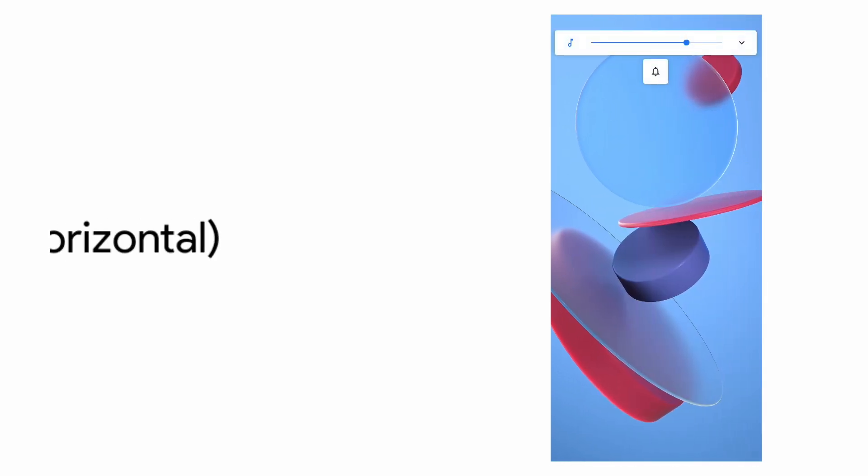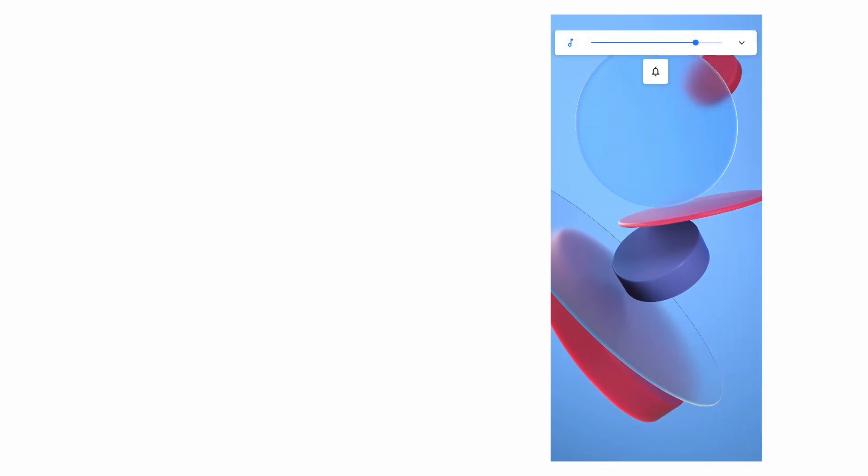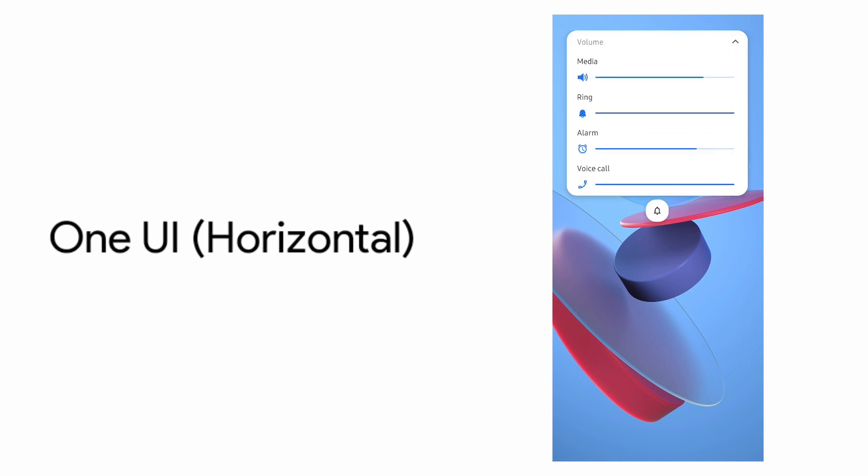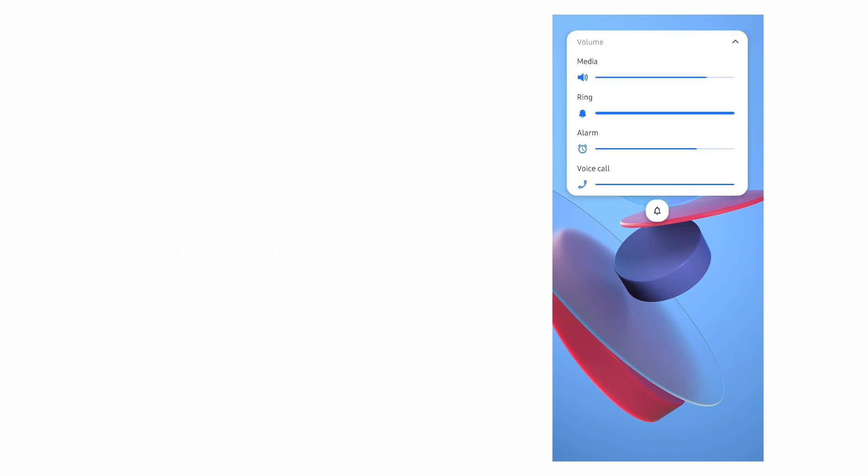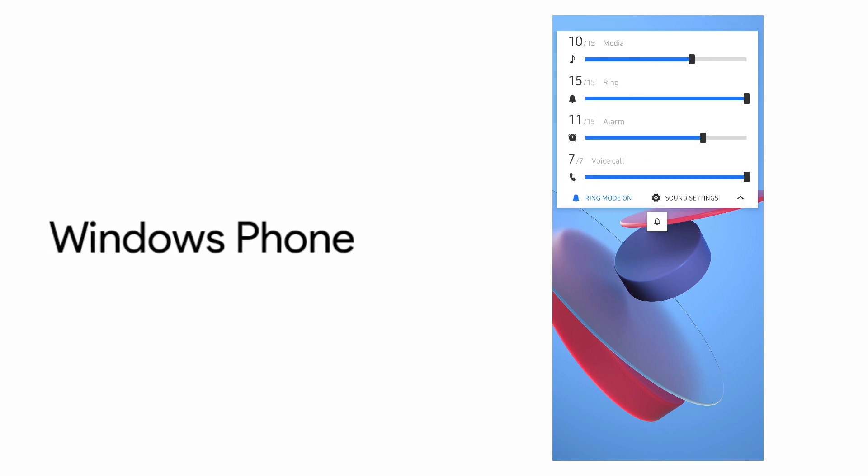And the Android horizontal theme and the One UI classic horizontal theme and a theme inspired by Windows phone.